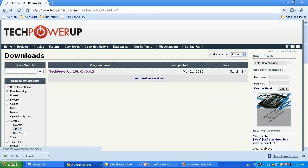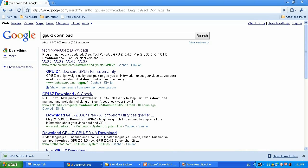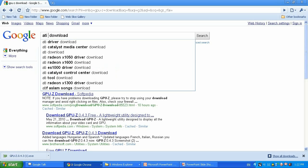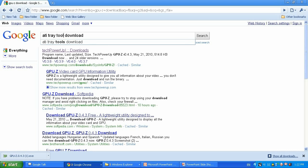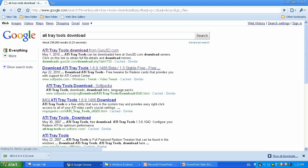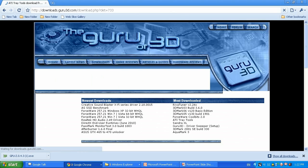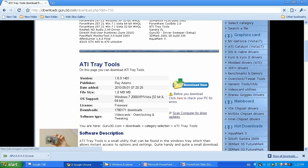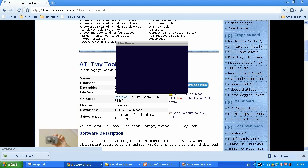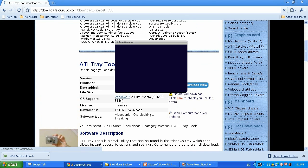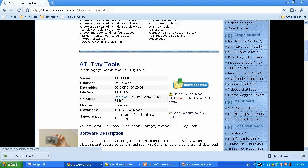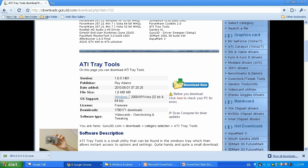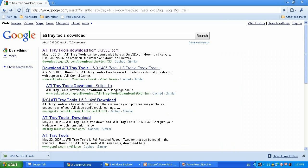Next thing I'm gonna do is download ATI tray tools. Type 'ATI tray tools download' and it's from guru3d.com website. Click on it, it's gonna bring me to their website, click download button, select the server and download this application. It doesn't matter what kind of version as well.